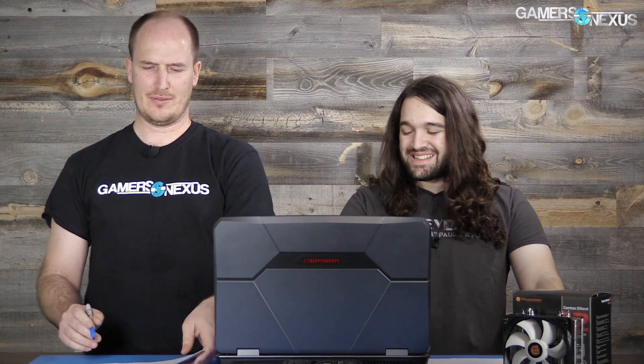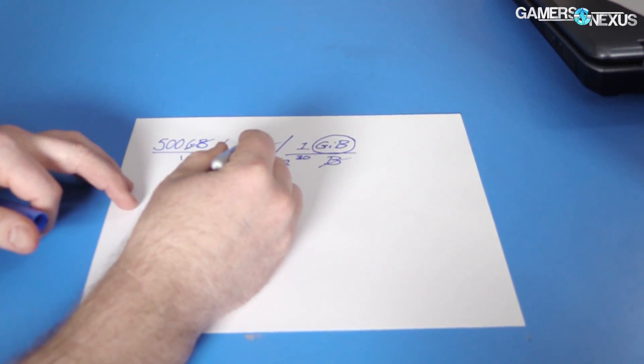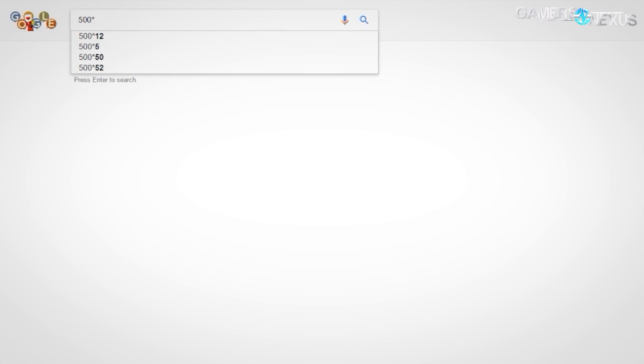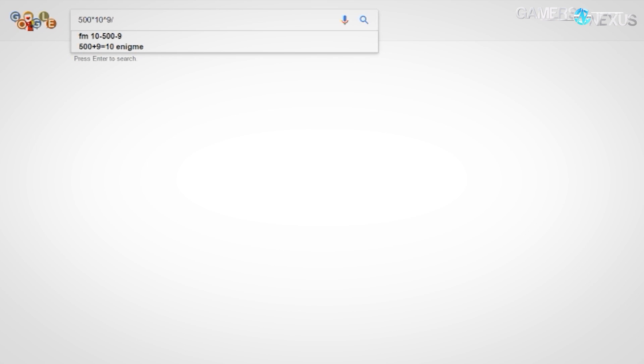Now bytes is not quite what I want — I want gibibytes. So how do I go from bytes to gibibytes? Two to the 30th power bytes equals one gibibyte — you can look this up in tables, it's not hard to find. So we write that conversion: two to the 30th bytes per one gibibyte. The byte units cancel out, and we're left with only gibibytes. That's beautiful — that's what I want. So the math is: 500 times one billion divided by two to the 30th power. We punch that into the calculator.